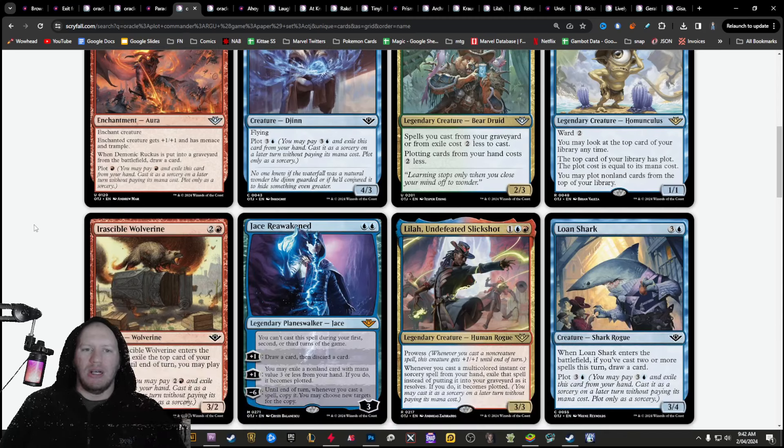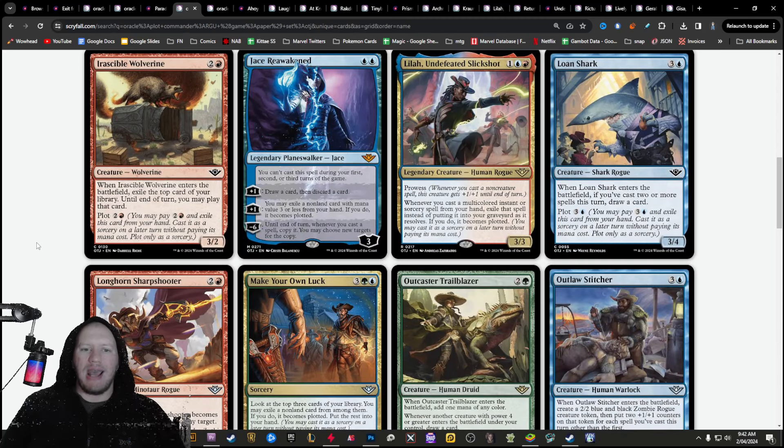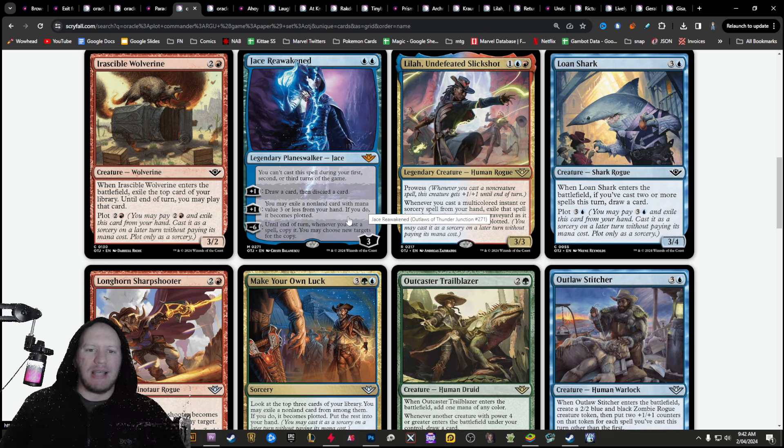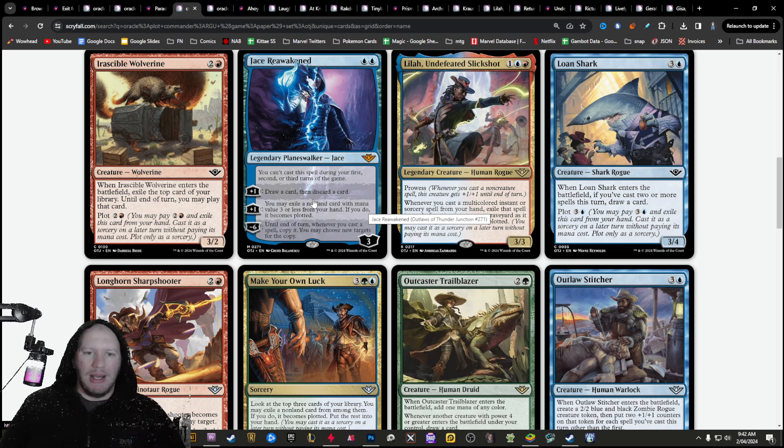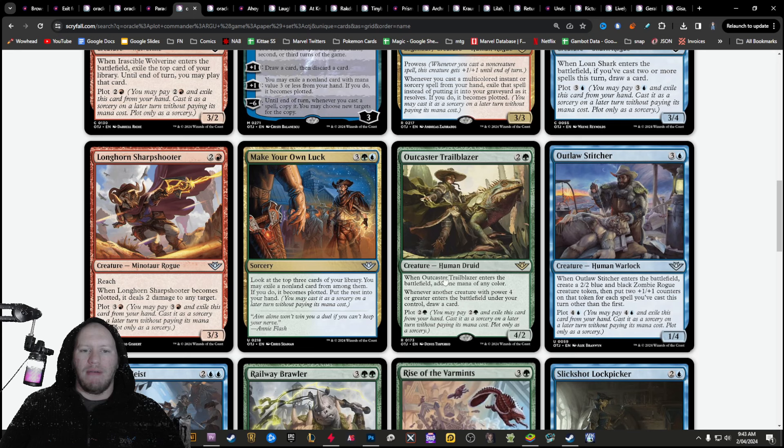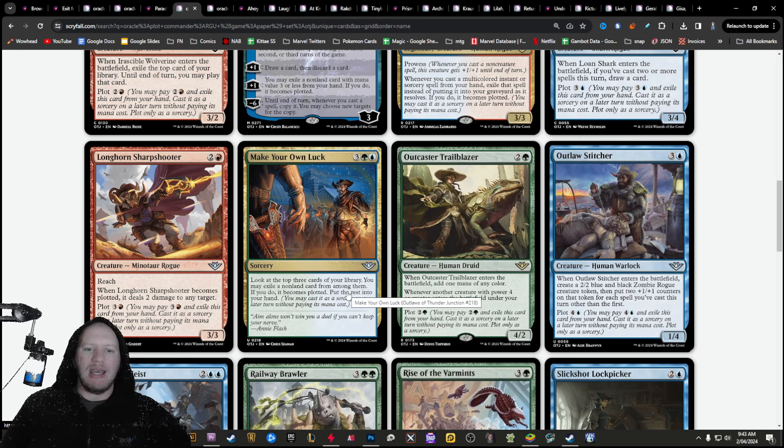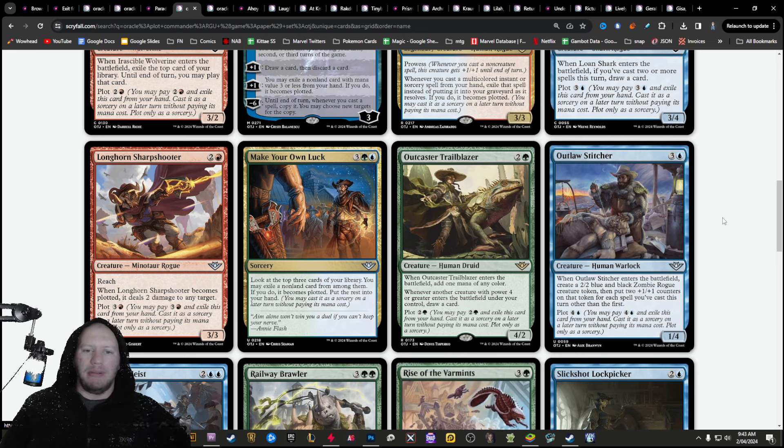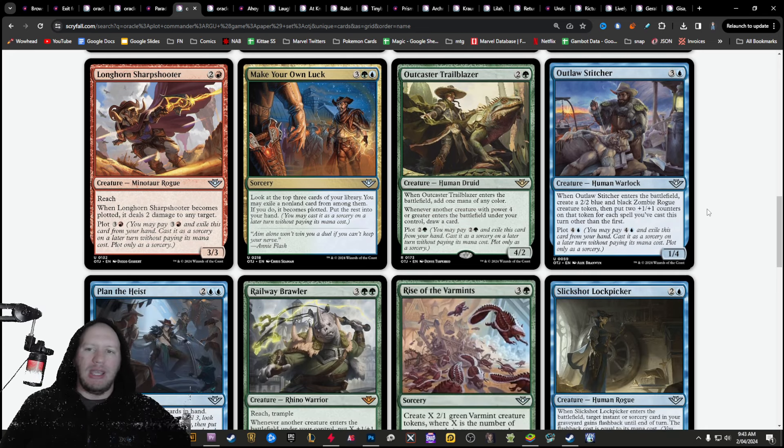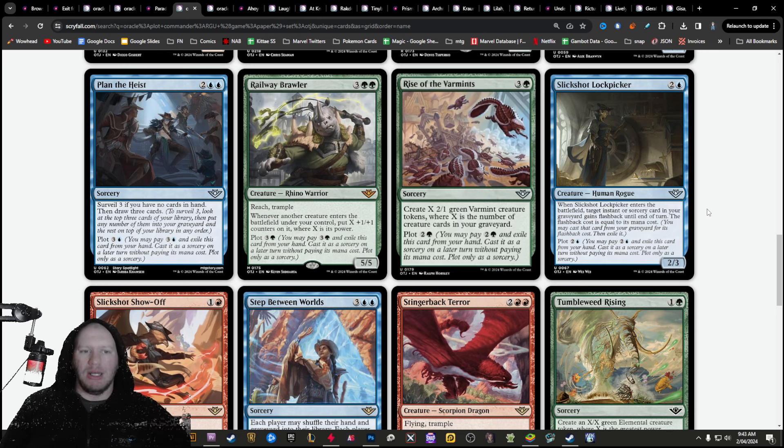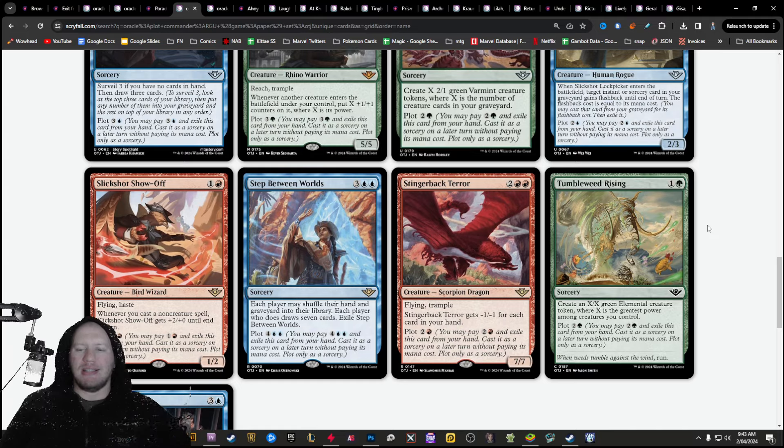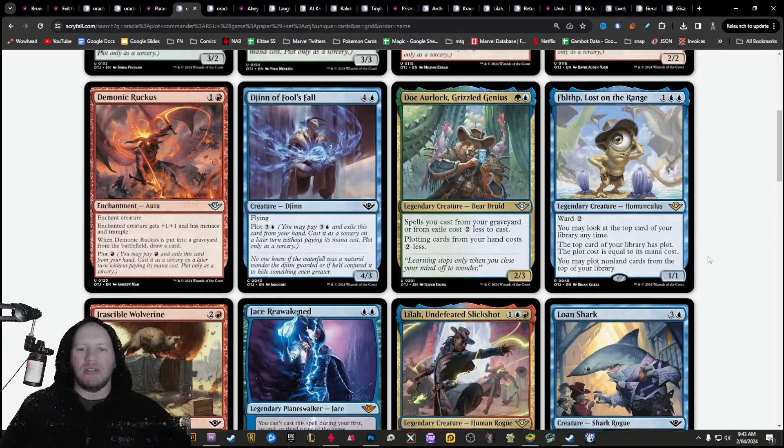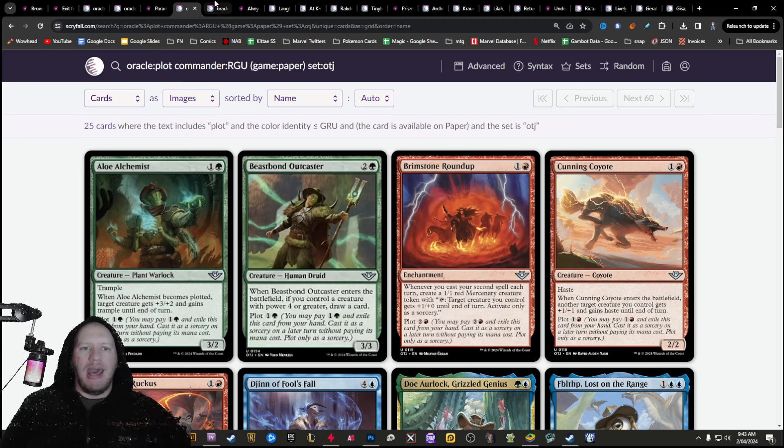Plot again will be huge here. There is a lot of different plotted blue cards and stuff like that. Like this Jace here, you can just Exile a card and then plot it with his plus one. You can do some really cool stuff with that, you know, make your own luck here where you get to look at the top three cards, Exile one and plot it. There's lots of really interesting cards here built around plot, built around plotting things for the future, that you're going to be able to do some really awesome things with.